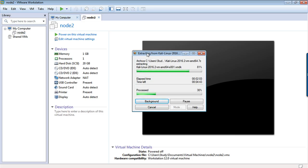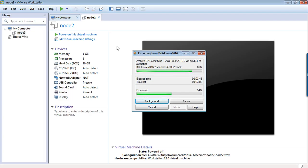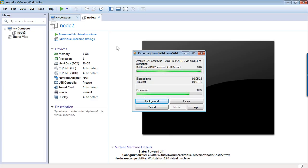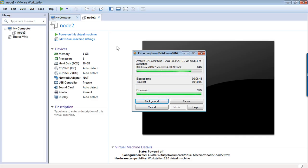Let me open the VMware tool, VMware Workstation, so that we can open it and then use it. Extraction is going to complete.